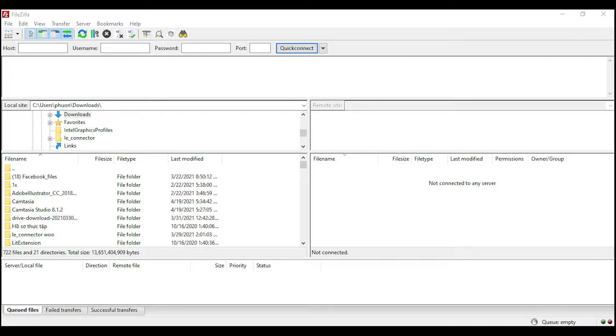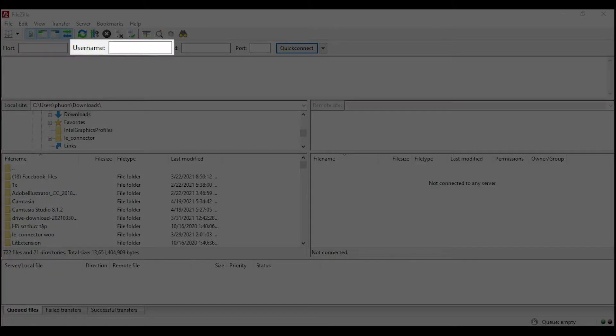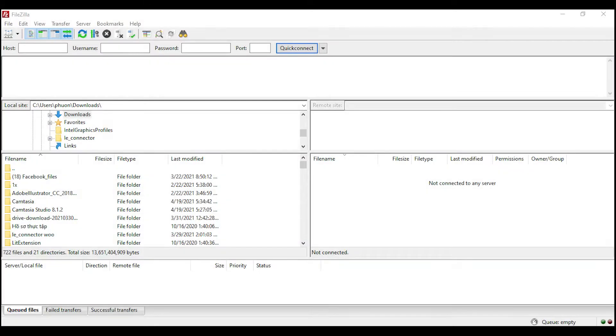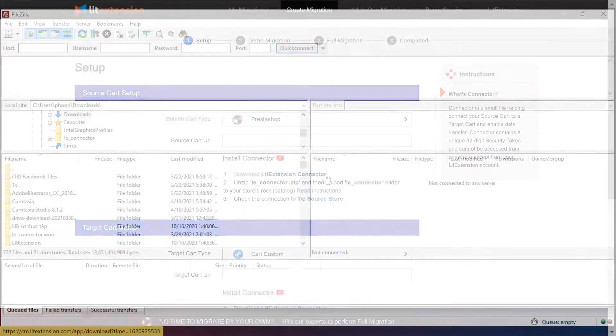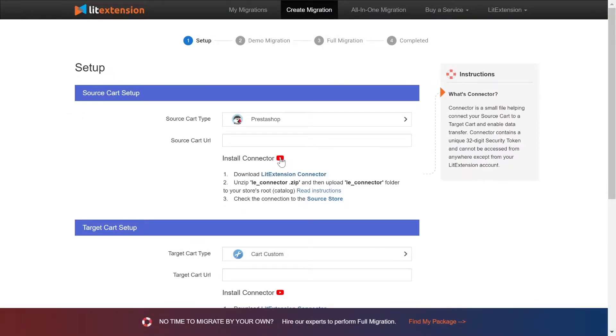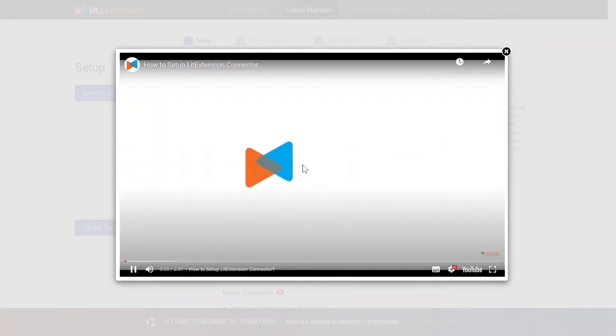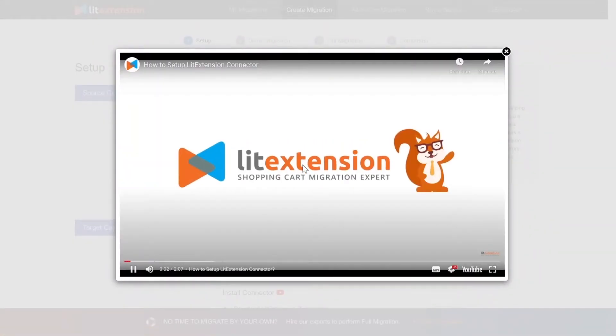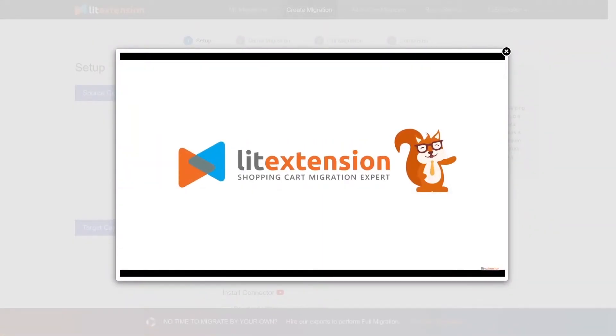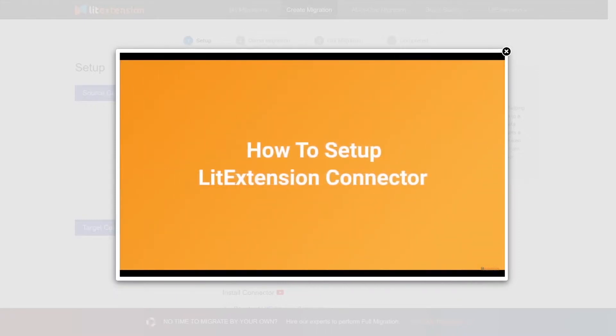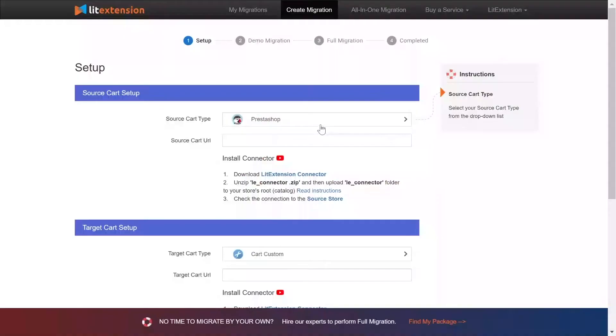There you need to fill in some information like host, username, password to get started. Here is our tutorial video to help you set up LitExtension connector in a few minutes. To finish, you need to provide the source store URL into the blank bar.